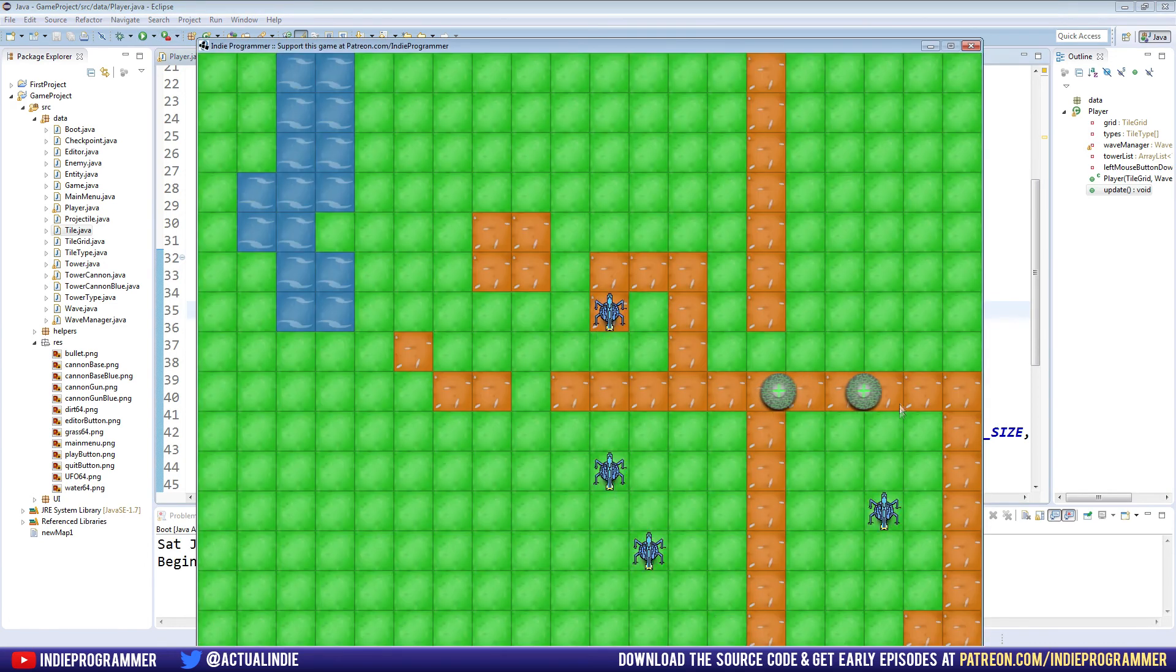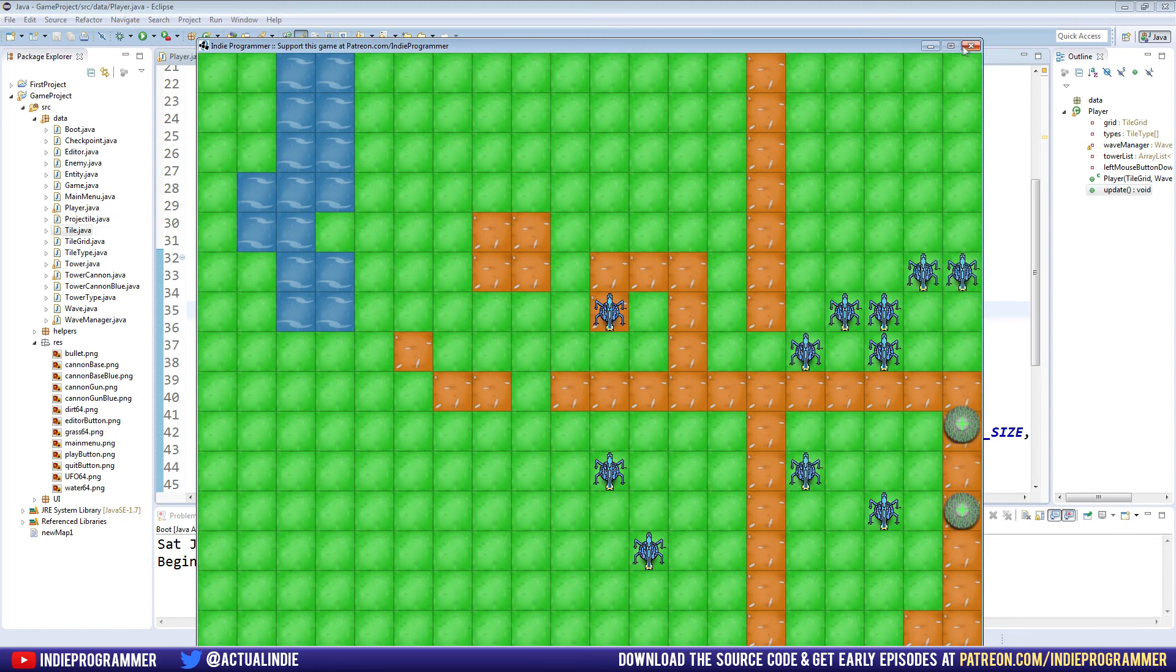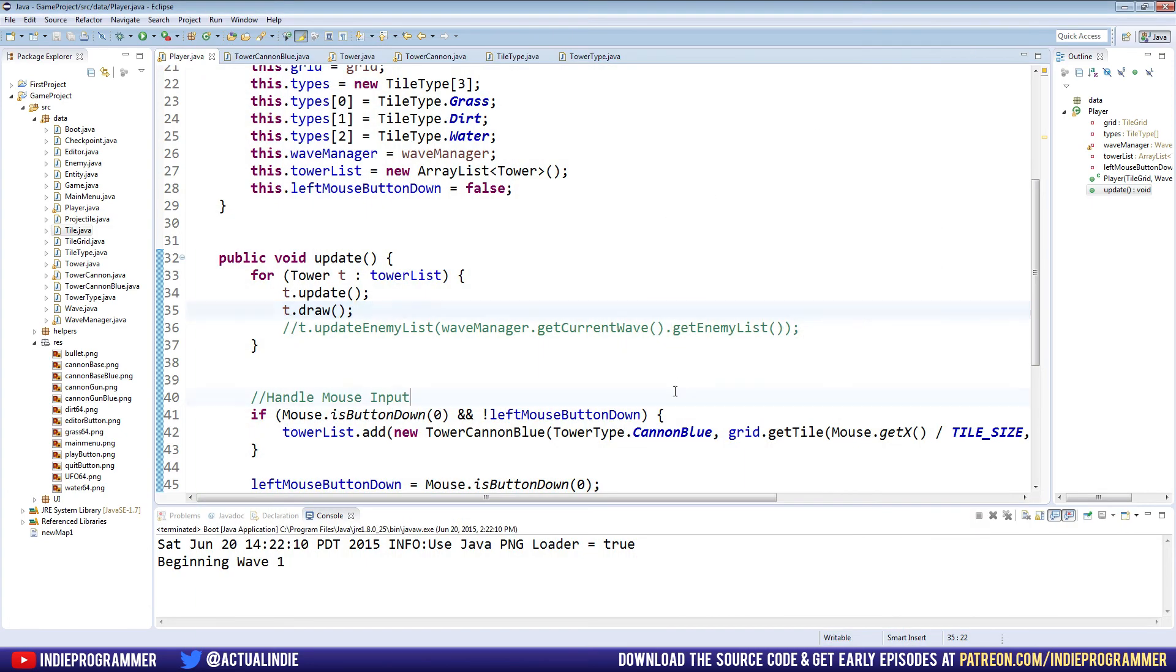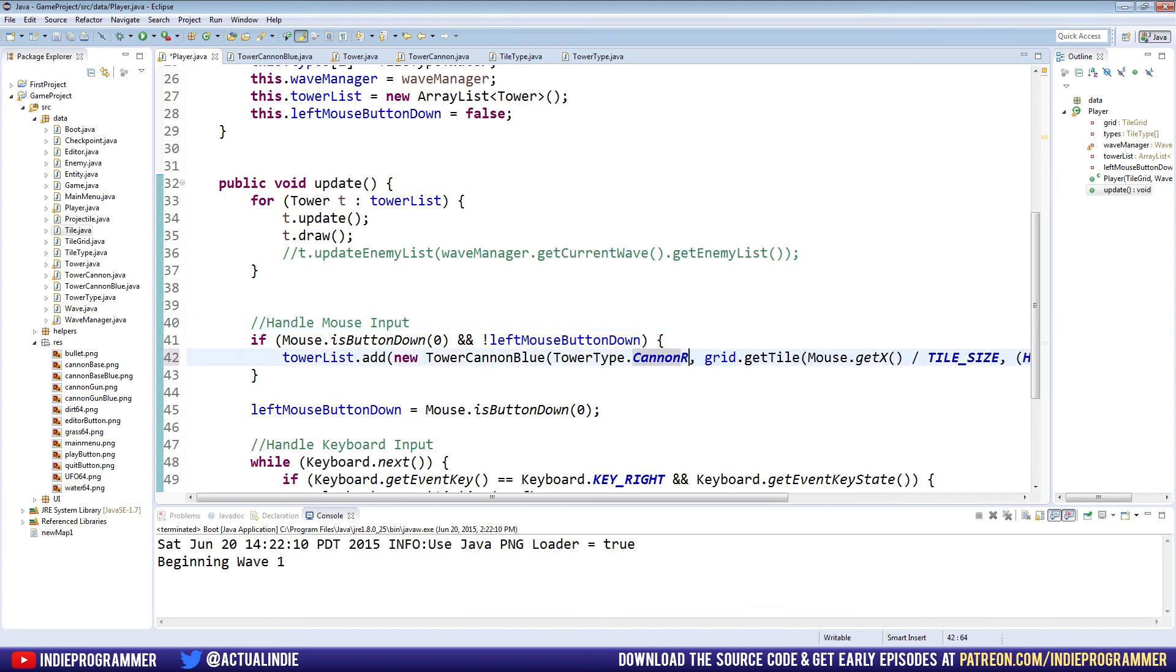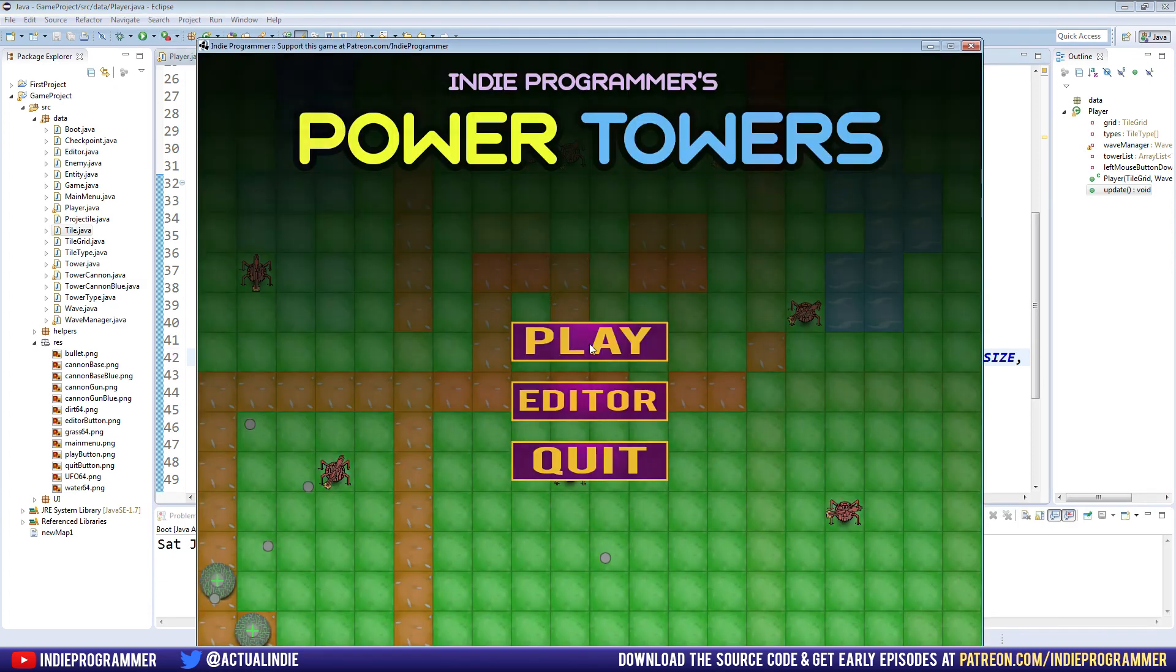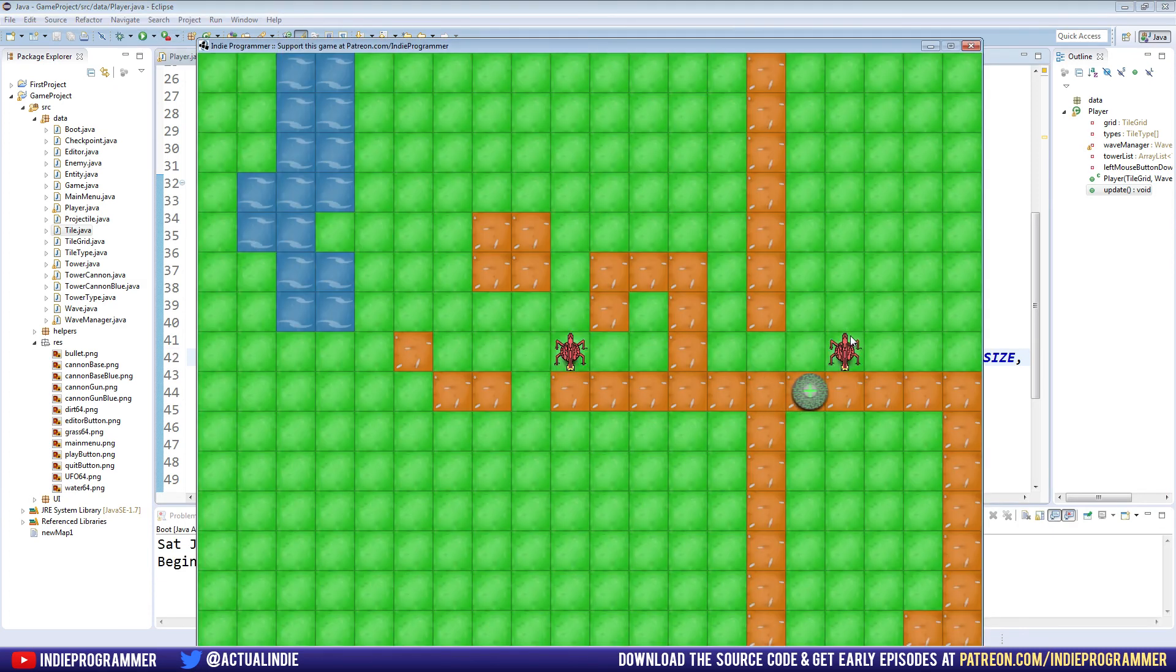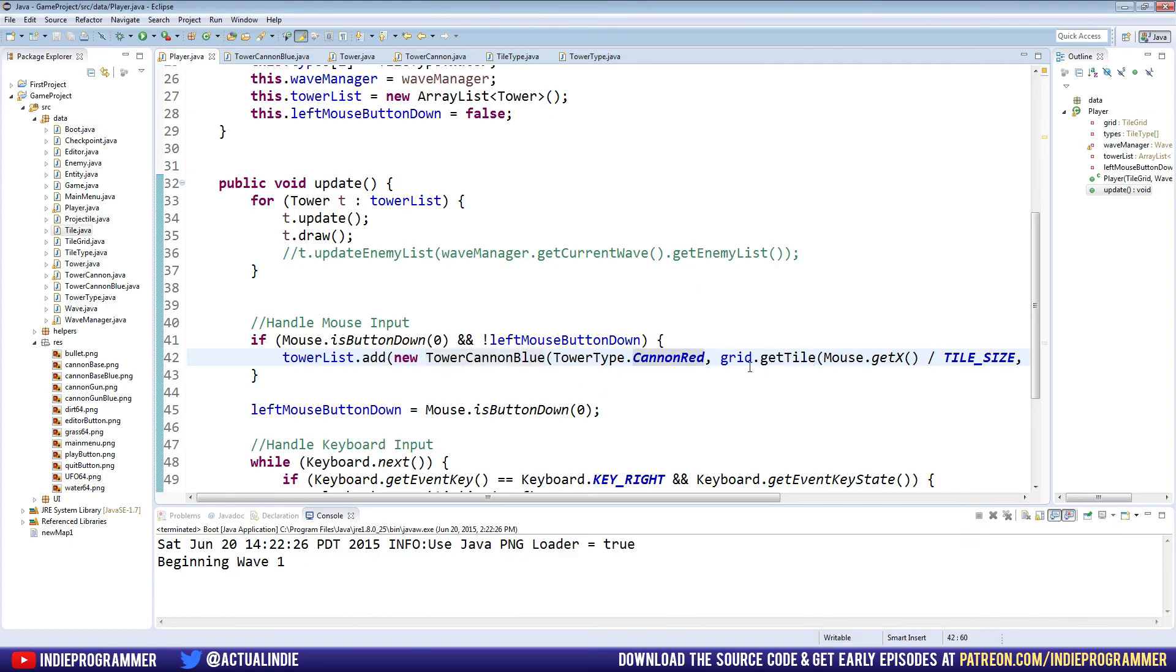Alright, cool. So it looks like it worked. So we have our blue cannon towers here. And just as a preview for how easy it should be for us to switch this. If we just change this from CANNON_BLUE to CANNON_RED and play. We now have our red base texture and a red gun texture. Of course, we're still making it a TowerCannonBlue and just passing the red phenotype, I guess.